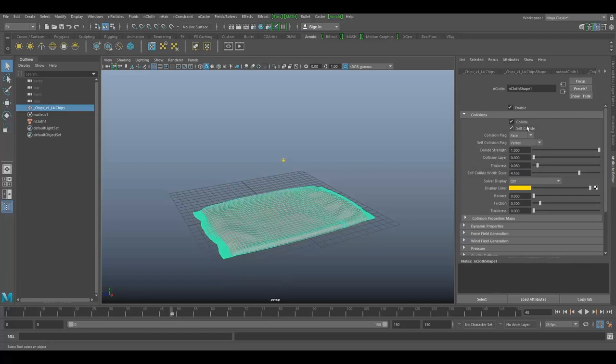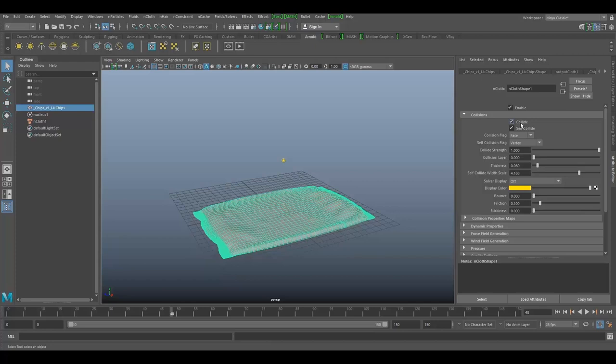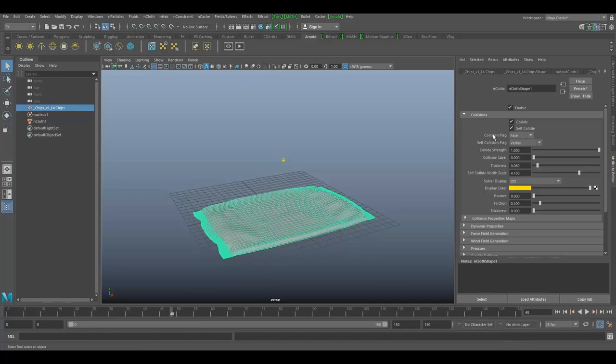When collide is enabled, the nCloth object collides with passive objects and other nCloth objects that share the same nucleus solver. When it's off, it doesn't collide. If you enable self collide, your nCloth object collides with its own output mesh.